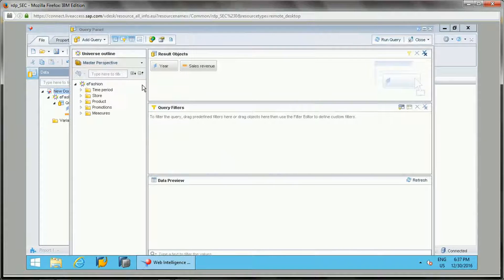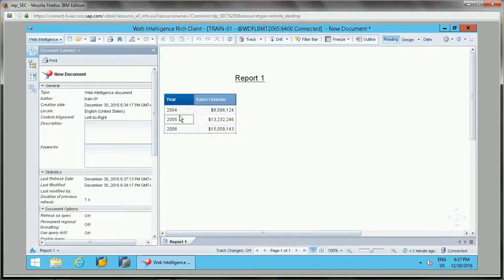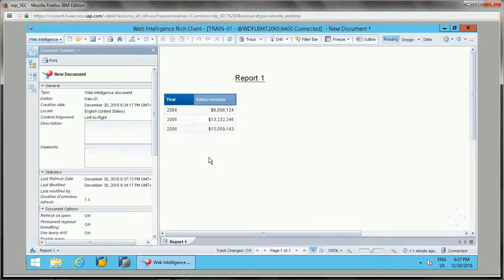The report is now pointed to the production universe. Running it returns data from production. This is how you deploy changes to production by changing the data source — covering combined queries, sub-queries, and changing the data source.